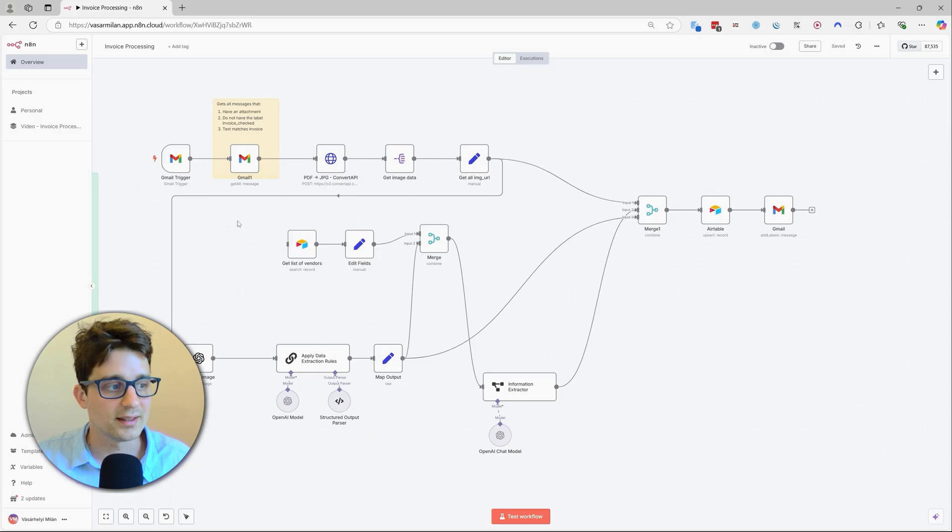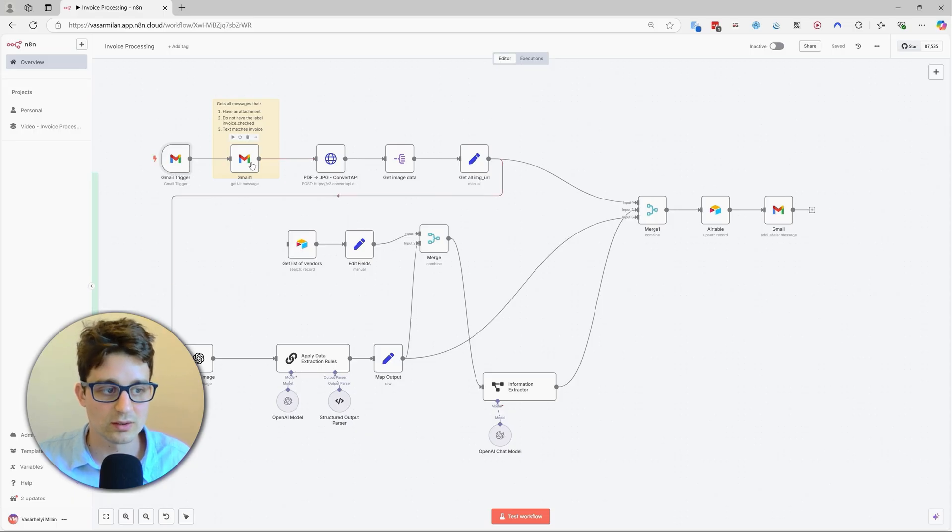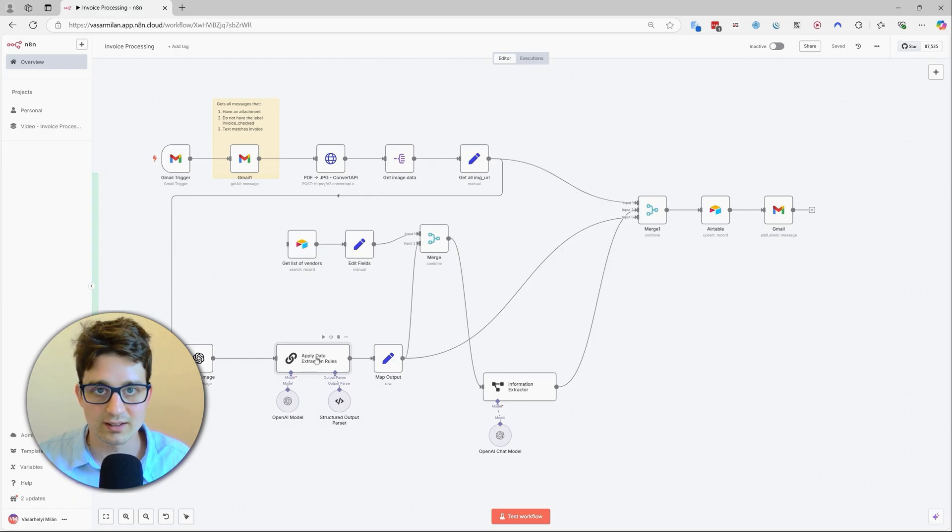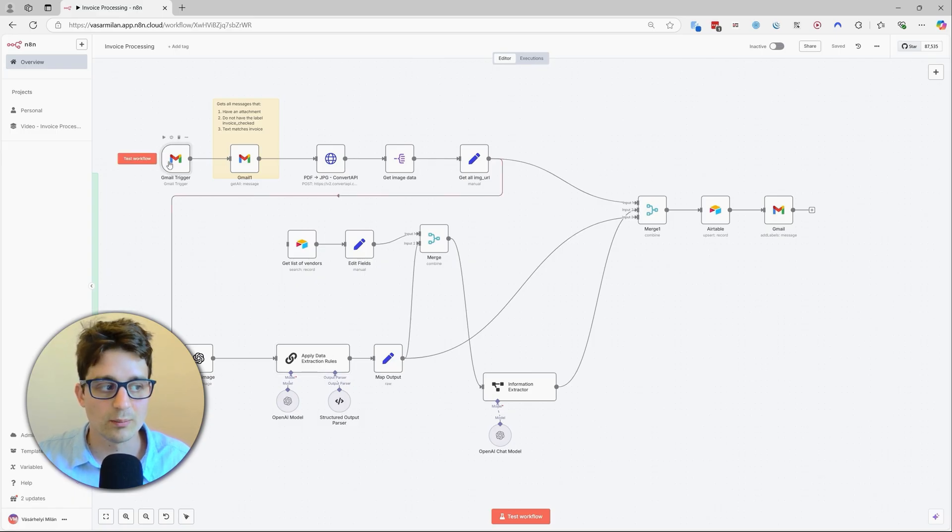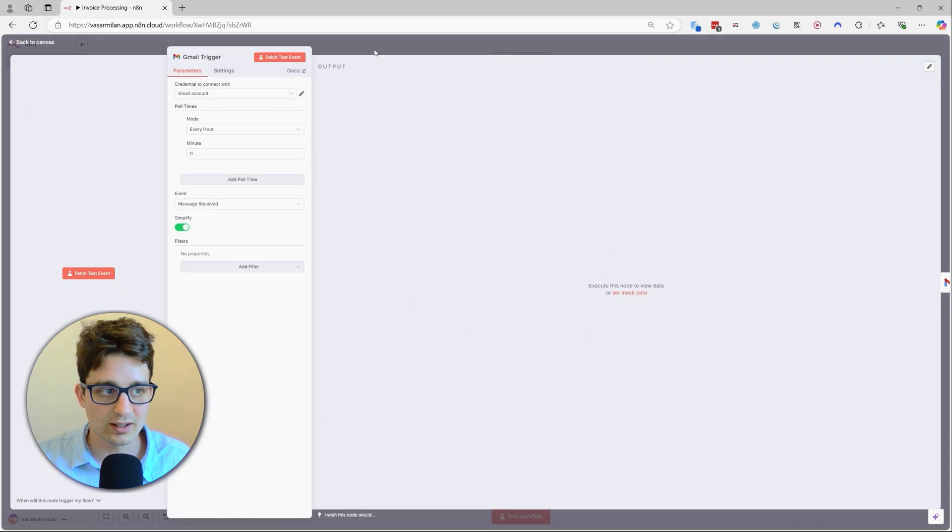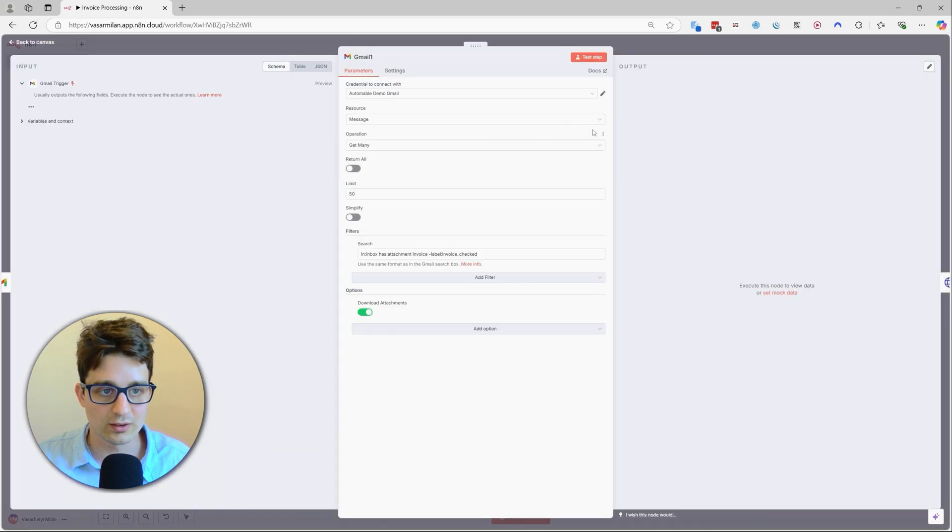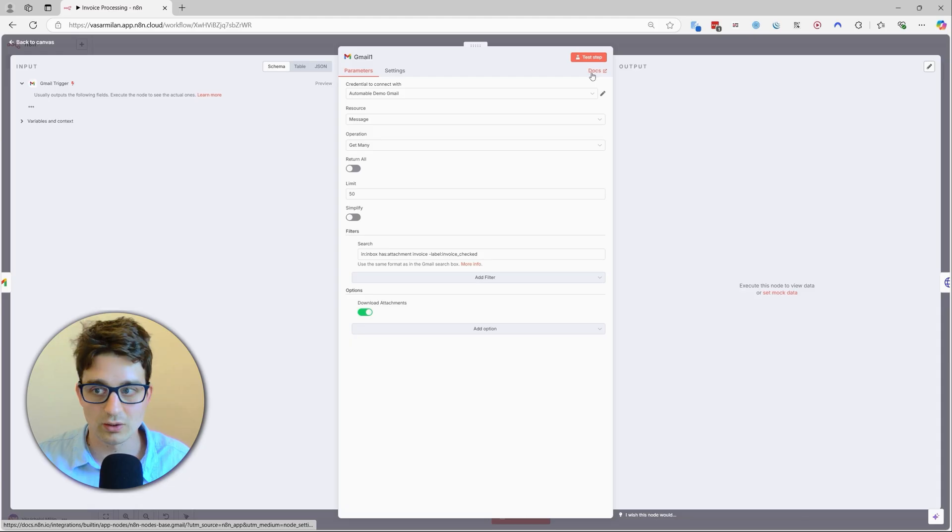And once you've done that, you can see the entire workflow on the screen that we have imported. And it's going to have different tools. It connects to Gmail, it connects to Airtable, and it also connects to OpenAI. You will have to set up all of these connections yourself, but it's not going to be very hard because if you double click on any of the nodes, then there is going to be this docs link.